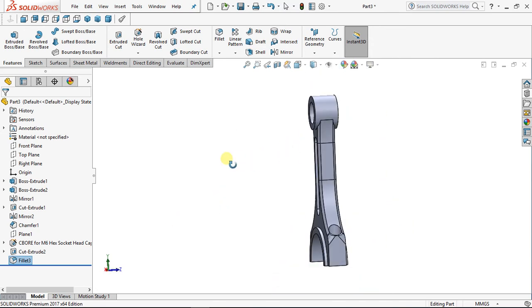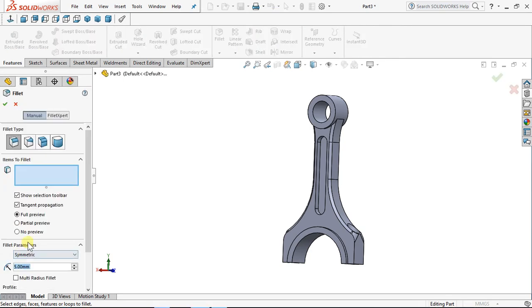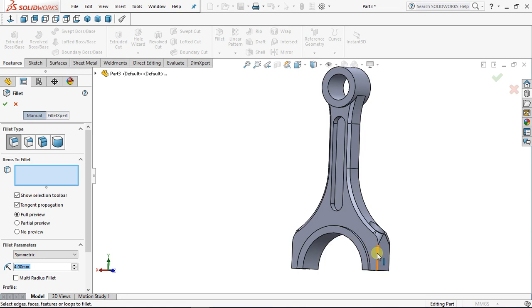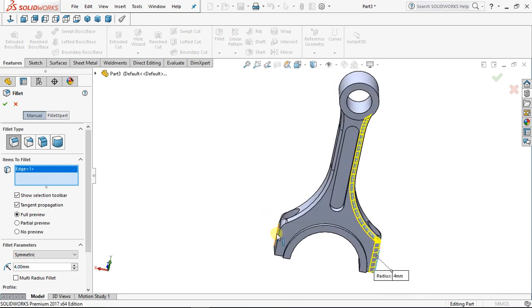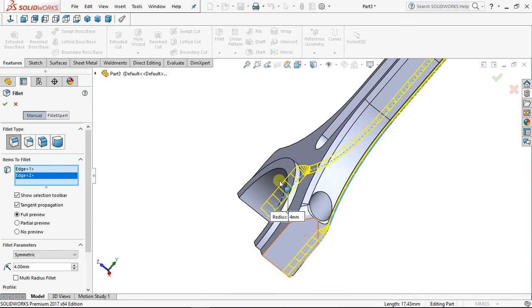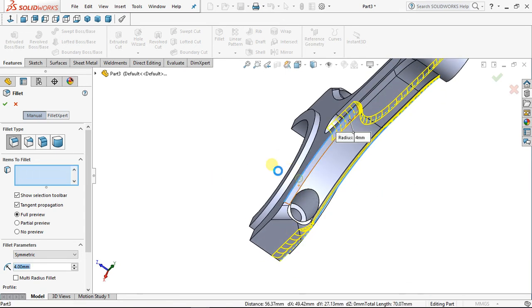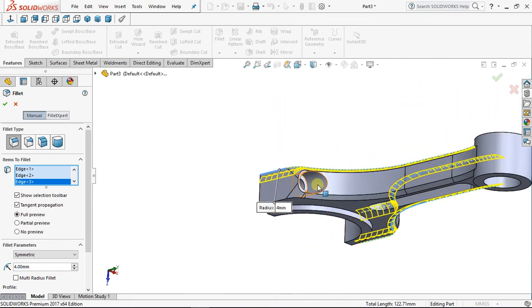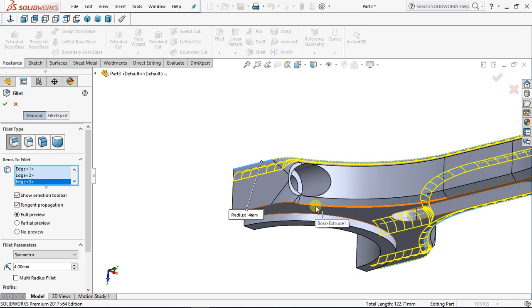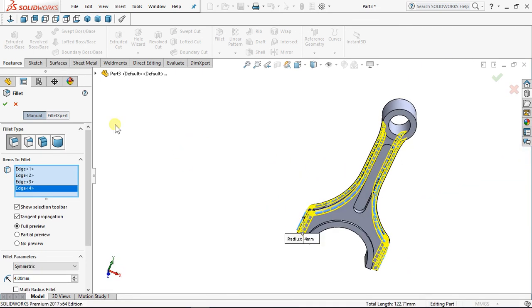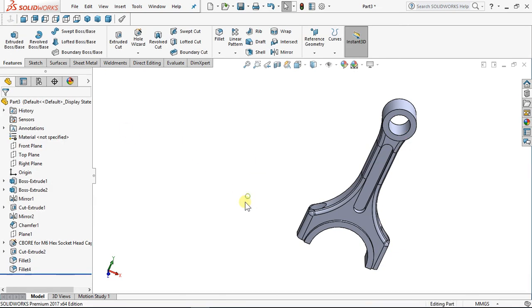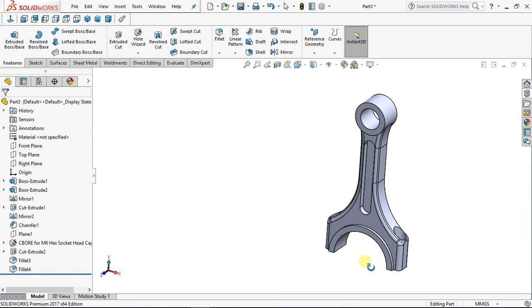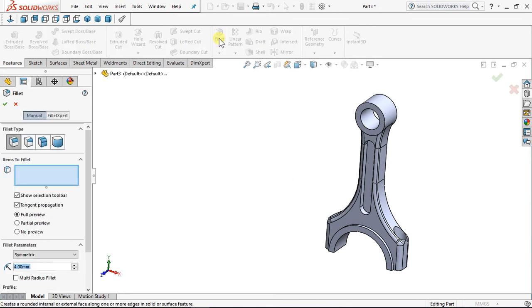Now put fillet — fillet radius 4. You know this part, this edge, this other edge — orbit to see it. Rotate it, this part — say OK. Fillet good. Fillet again — put 3, enter.